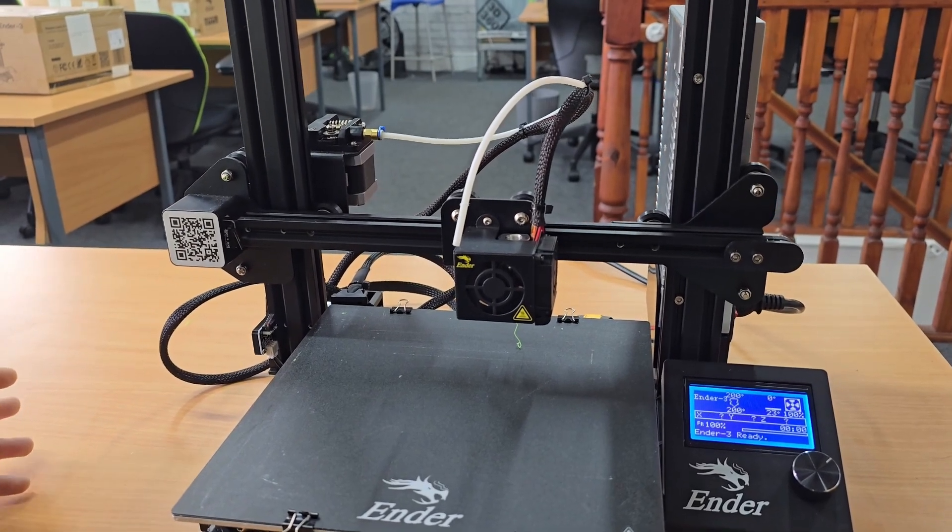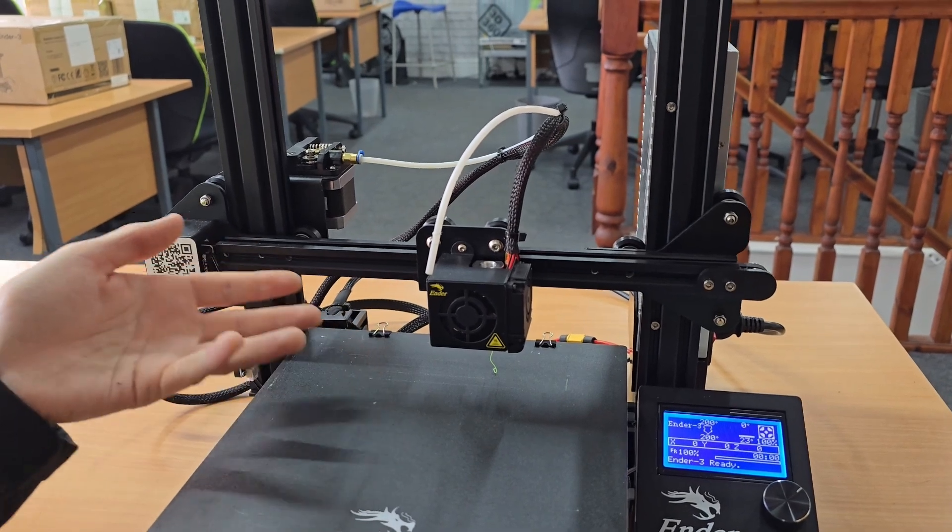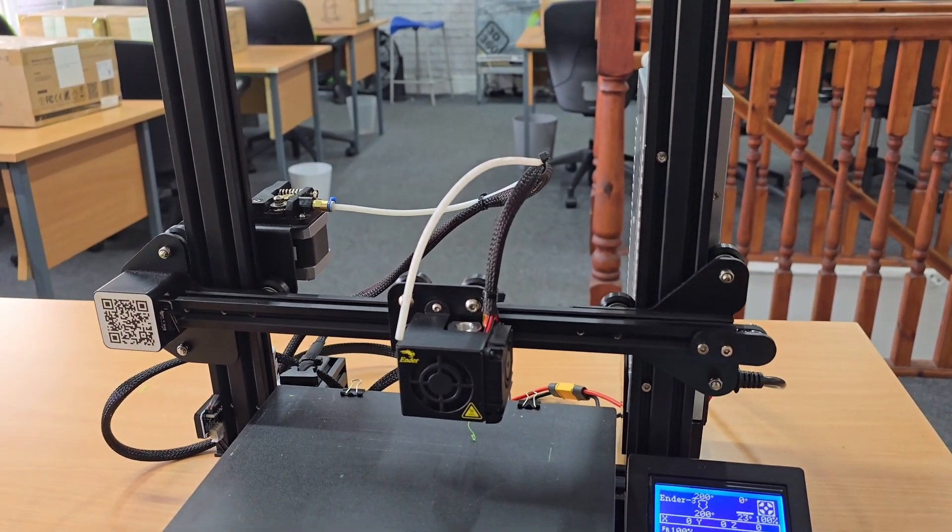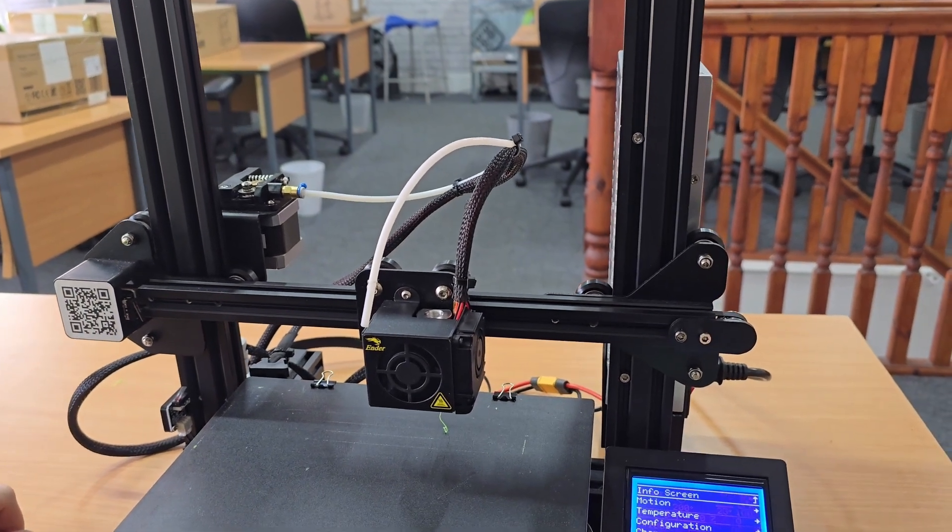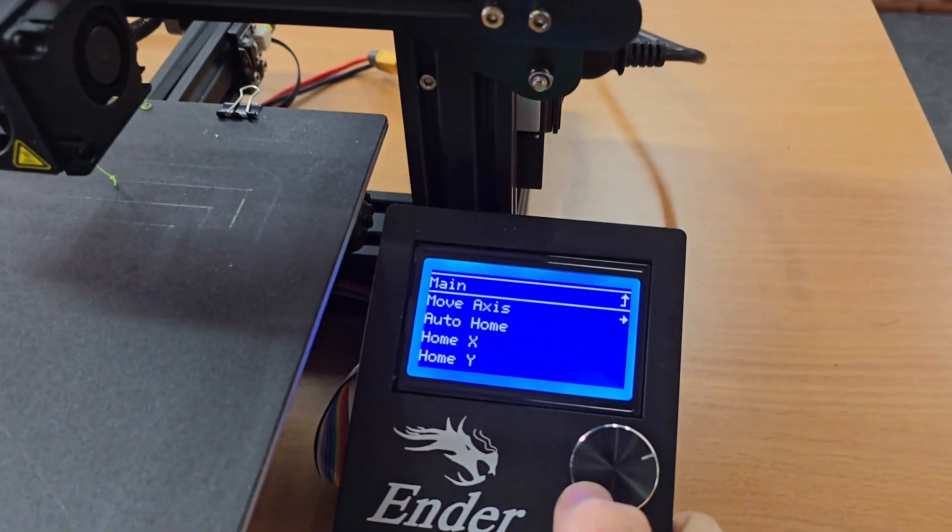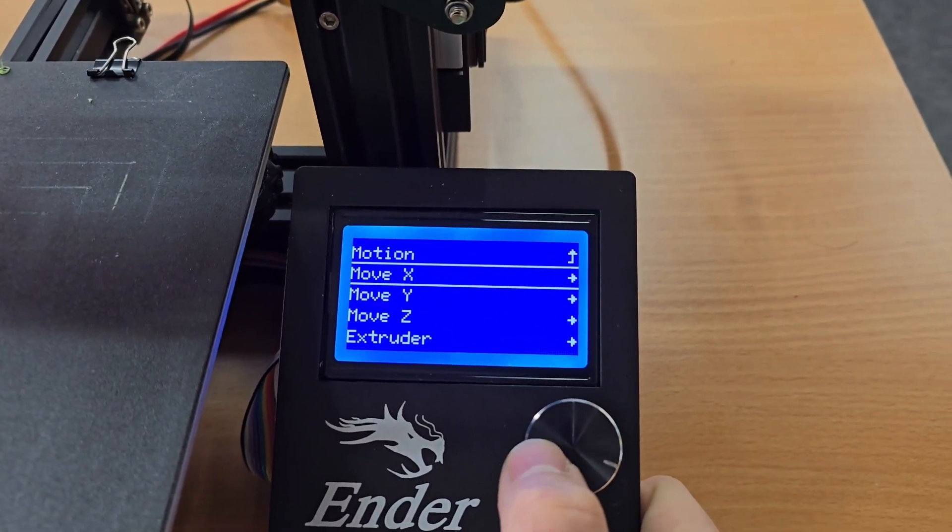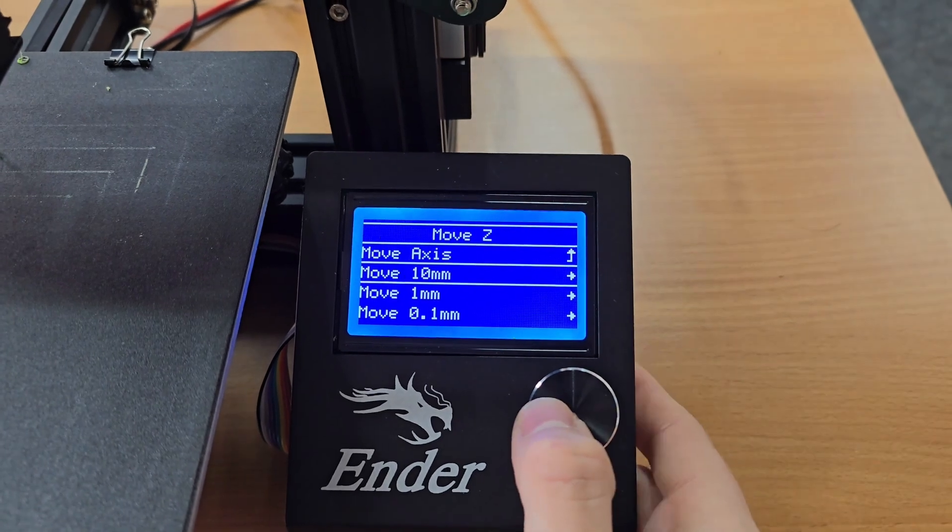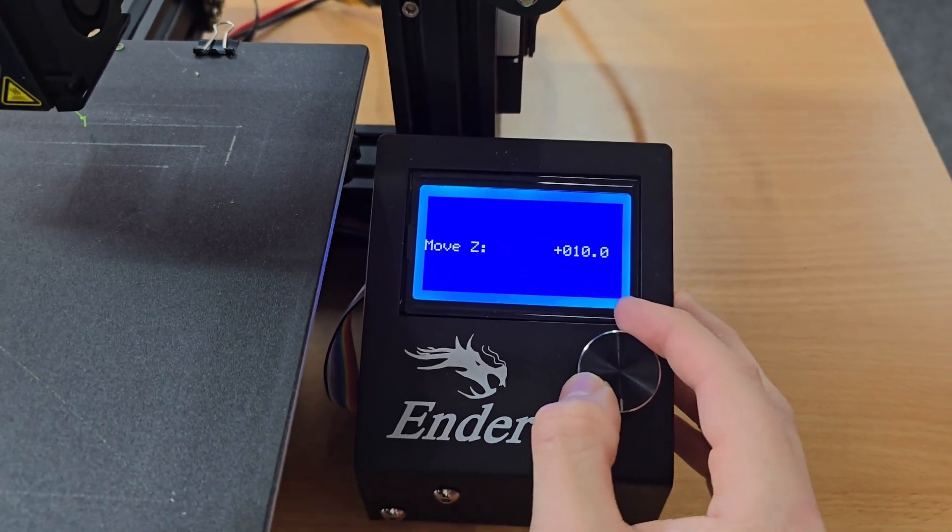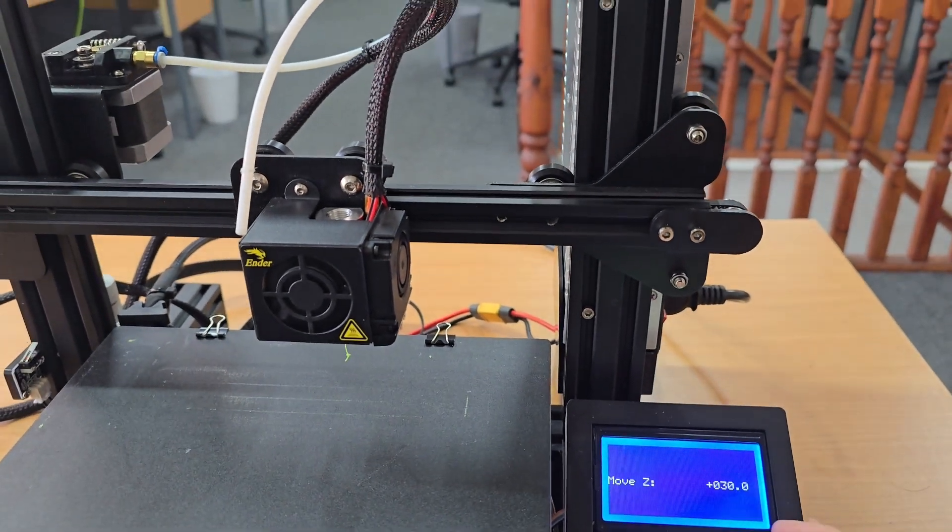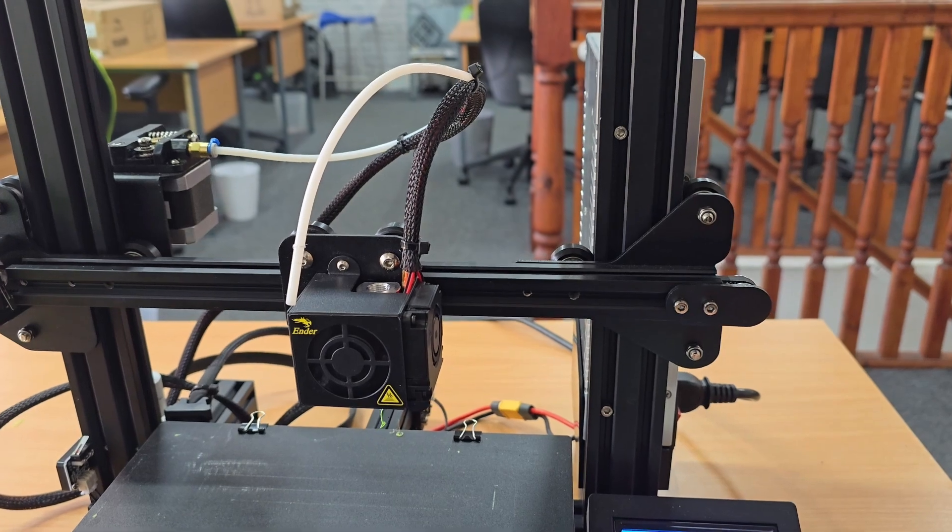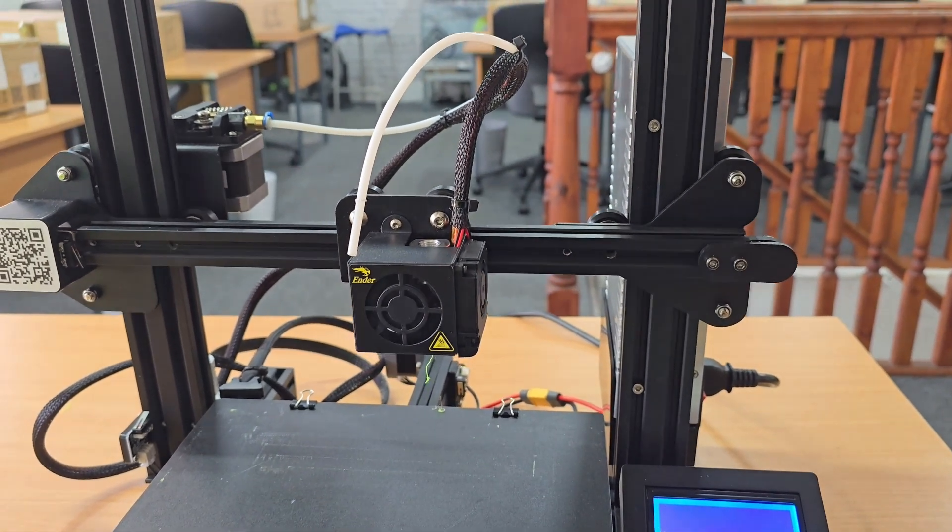Before we remove the nozzle, we want to have some room to work with, so we're going to move the z-axis up. Click your wheel in, go to motion, move axes, move Z, and we're going to click move 10mm so we can move the z-axis in 10mm steps. I'm just going to move it about 100mm or so.